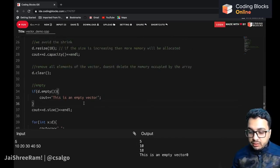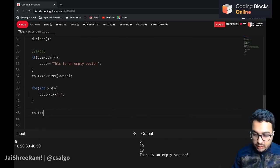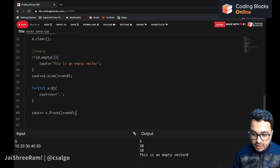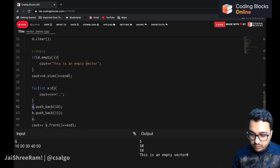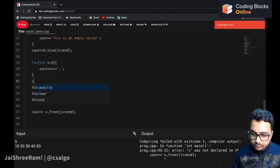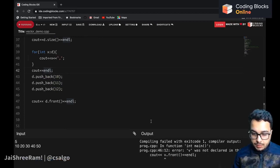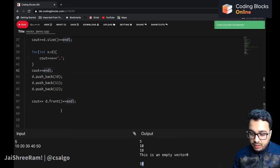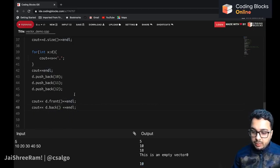There is a method called front: if you want the frontmost element you can call d.front(). First I need to insert some elements using pushback — adding 10, 11, 12 to the vector. d.front() returns the first element, and d.back() returns the last element, which is 12.